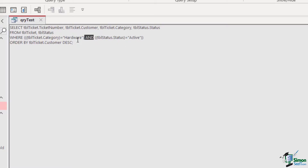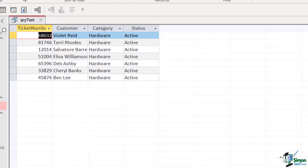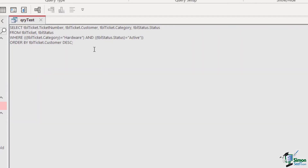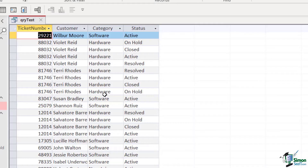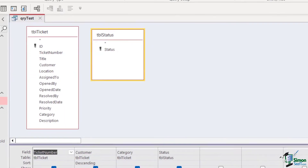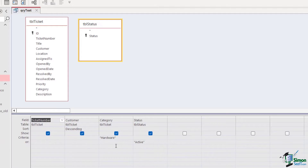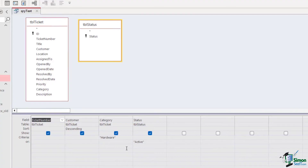We get six or seven results with the AND condition. What if I switch to SQL view and change AND to OR? Rerunning gives a much longer list because now we return results where the category is hardware OR the status is active. If we go back into design view and check the grid, you can see 'active' has moved to the Or row at the bottom, while 'hardware' remains in the Criteria row — that's how OR conditions appear in the grid.